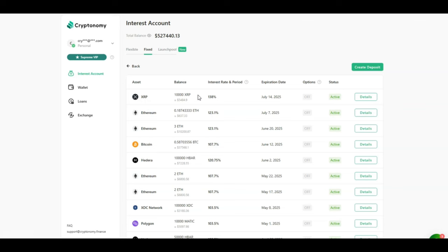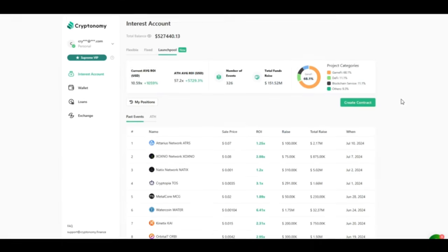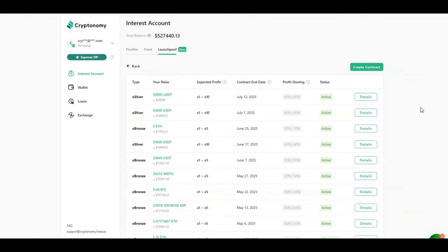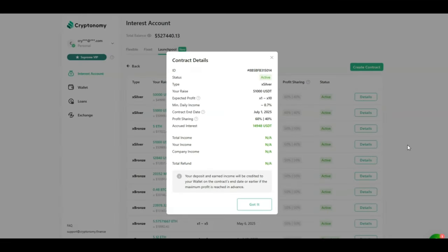Looking at the launch pool, the launch pool has given me a lot of passive income. Let's have a quick look at how much I am currently earning from my recent contracts. So in the month of July I started two contracts. The first one was for 51,000 USDT. The expected profit is up to a 10x and so far I've accrued almost 15,000 USDT.